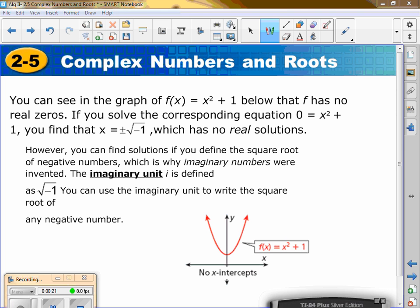You can see in the graph of f(x) = x² + 1 that it does not cross the x-intercept, which means there are no zeros.